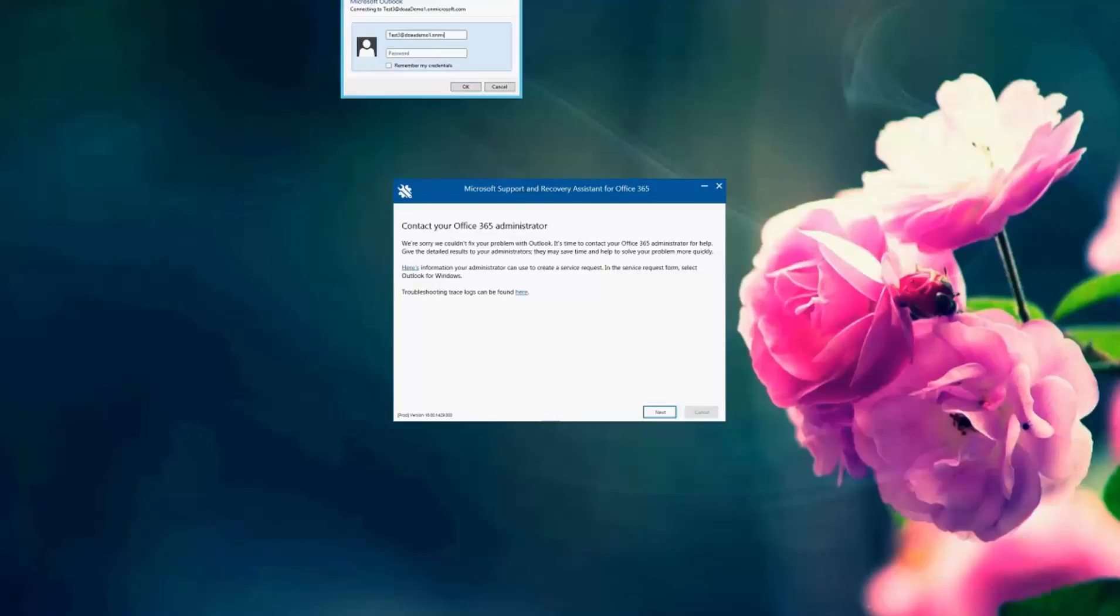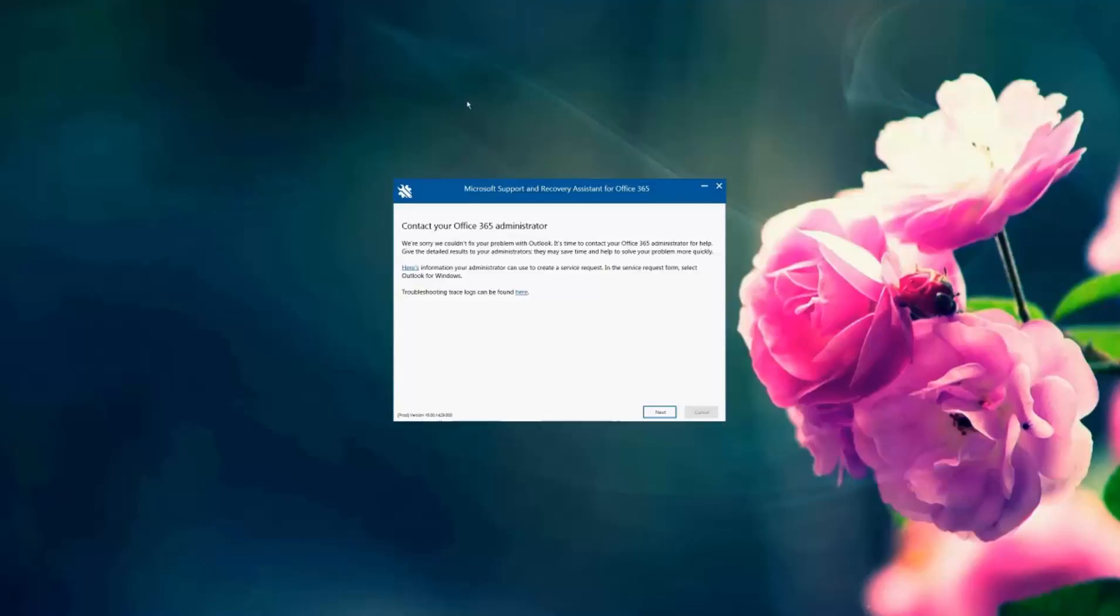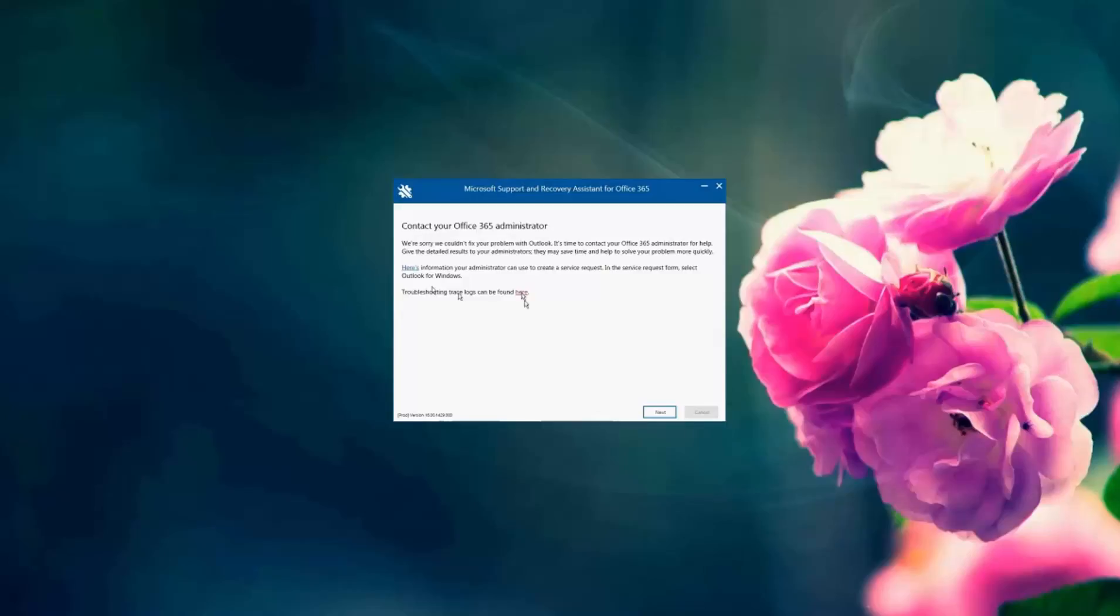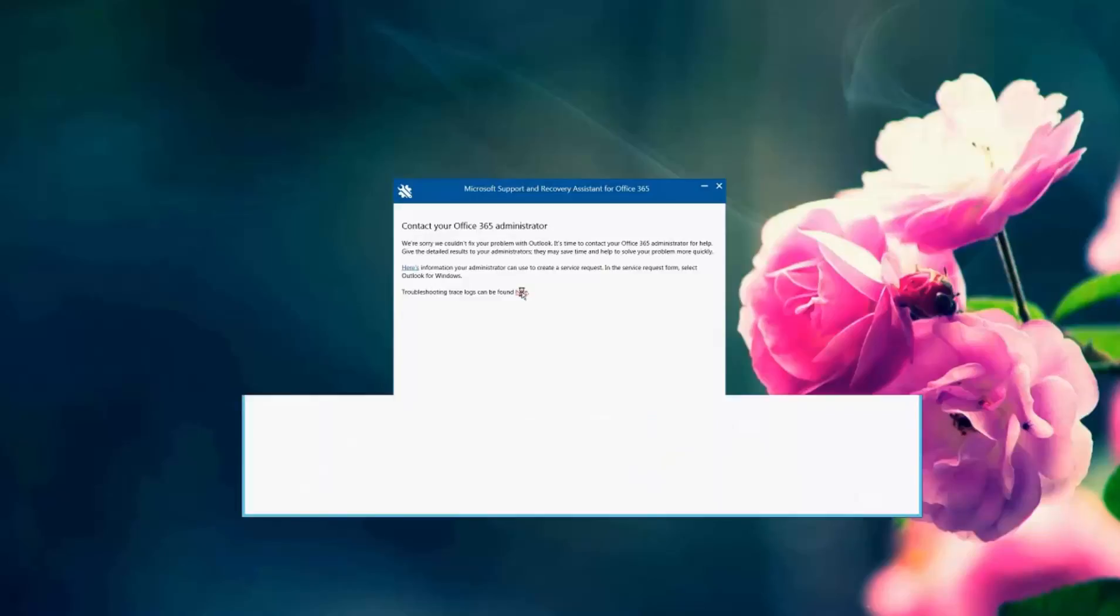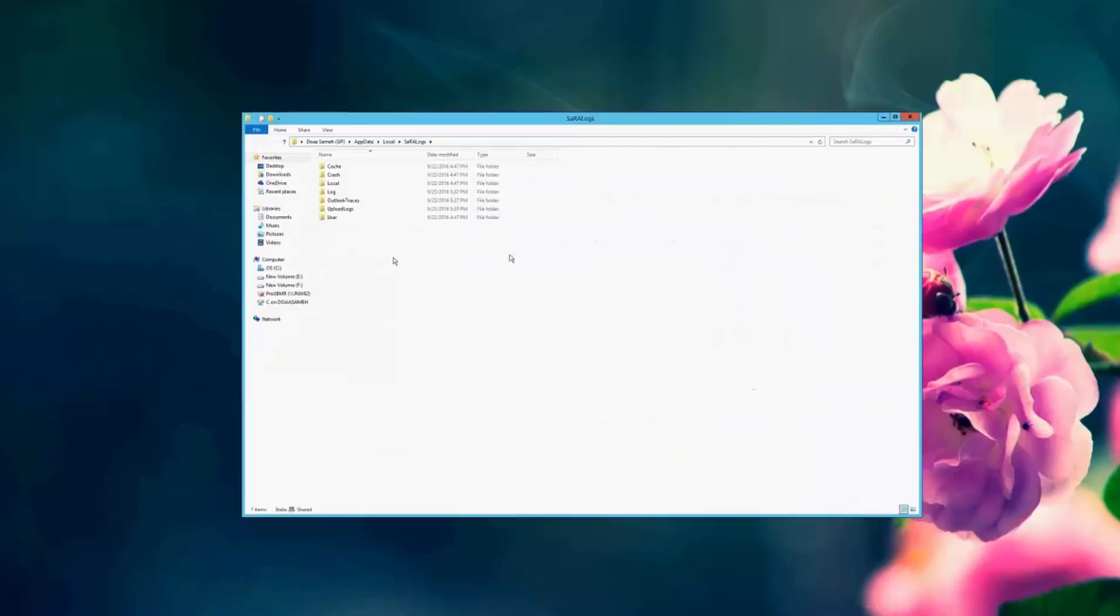And here it says that if I'm having an issue with my credentials to contact my administrator. And here are some troubleshooting logs and trace logs that have been taken by the Support and Recovery Assistant tool if I need to send them to my administrator so that the administrator may contact our engineers, our support team to assist. And this is where I can find the logs to be sent to Microsoft if needed.